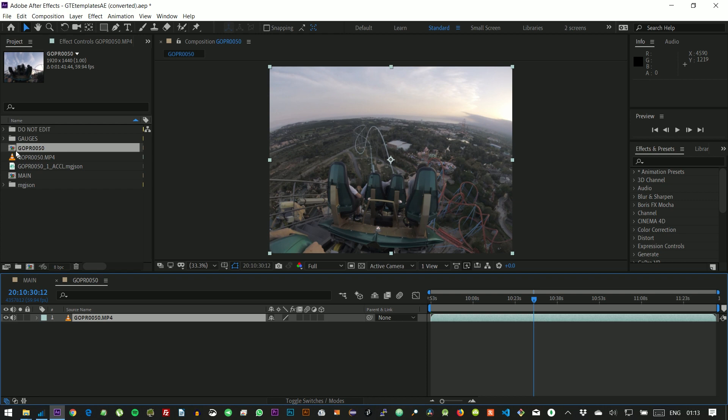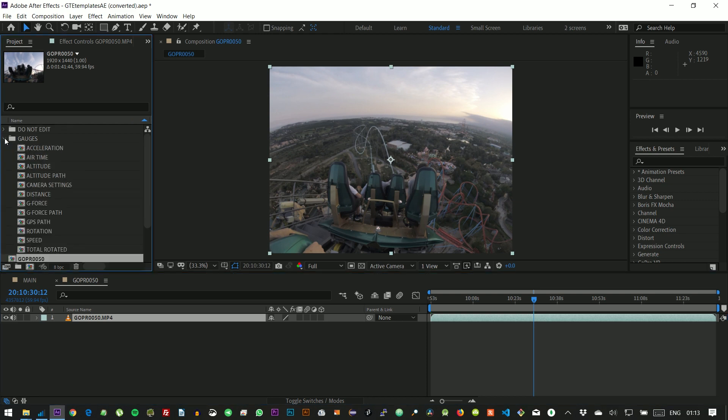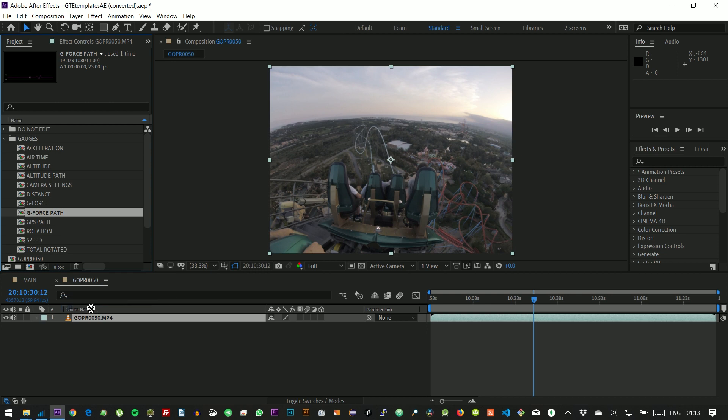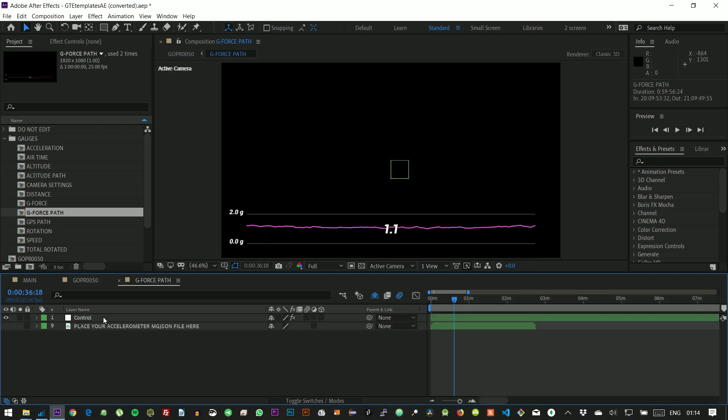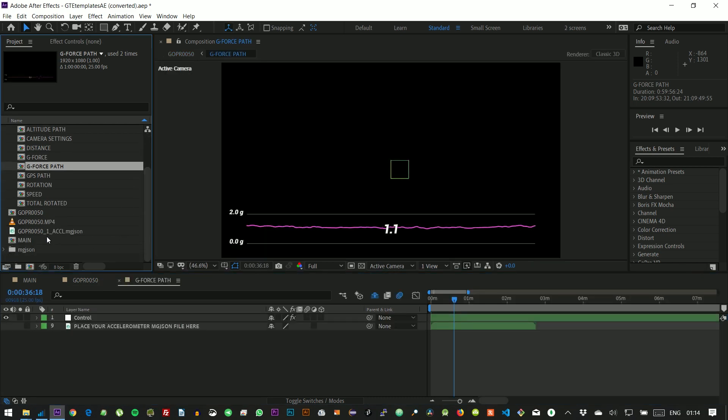Now we can select the gauge we want to work with. Because we chose the accelerometer stream, we can use gauges like acceleration, airtime, or g-force. Let's use the g-force path. It shows the change in g-force over time. Let's get inside the g-force composition and drop our .mgjson file on it.